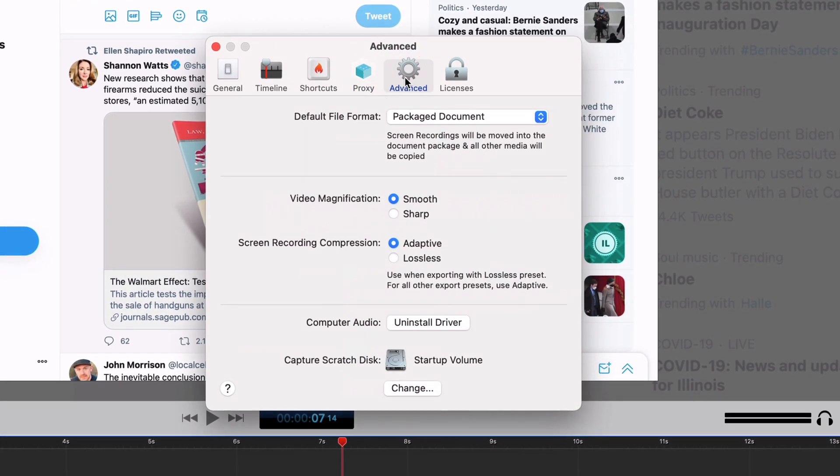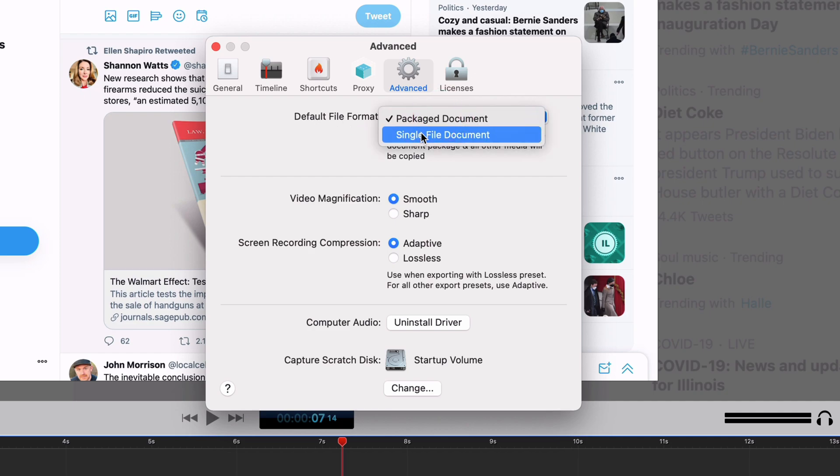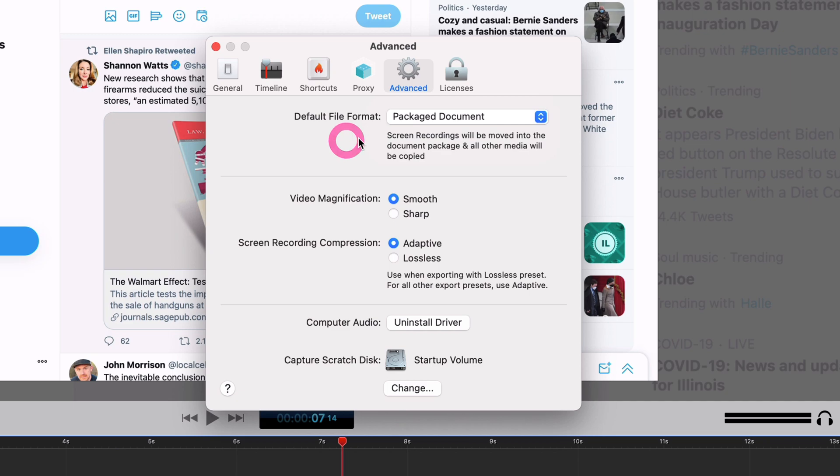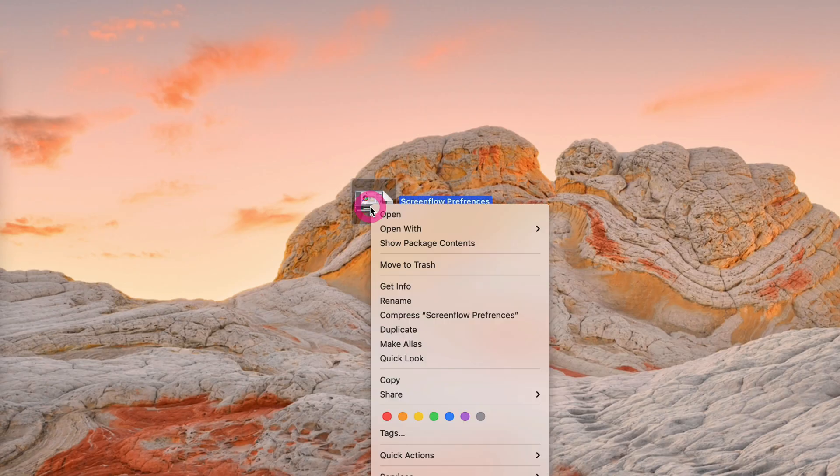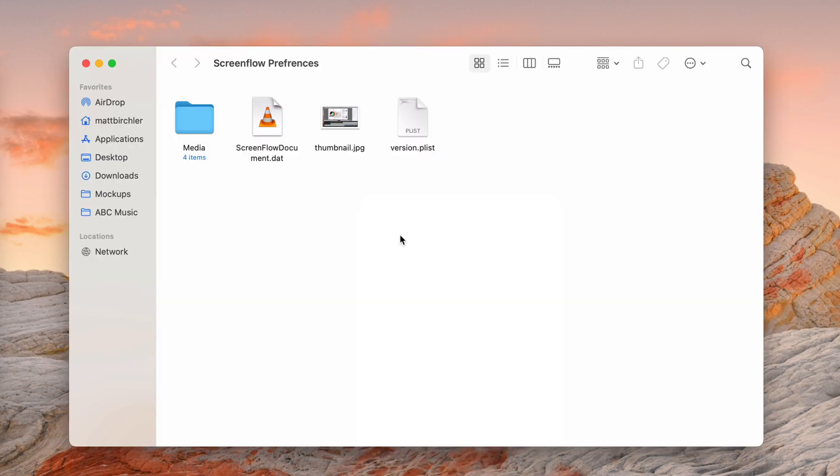These last sections are actually pretty important. Default file format is a package document or you can do a single file document. I like the package document because basically that turns it into a folder. You can double click it in your finder and just go to the project and open it in ScreenFlow.